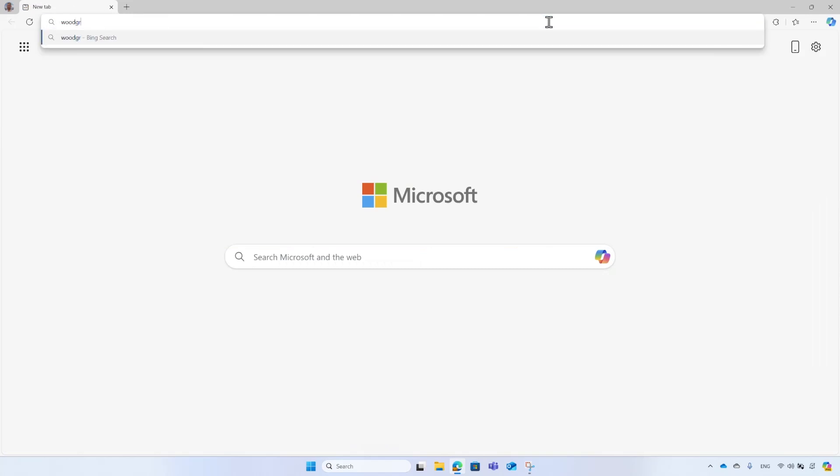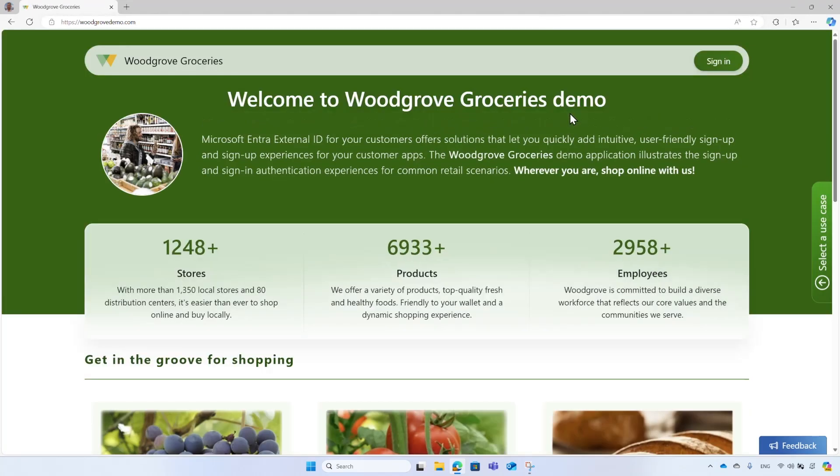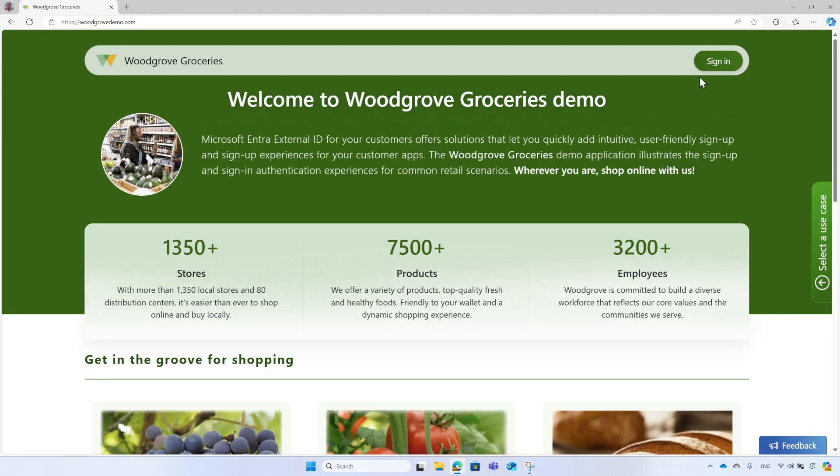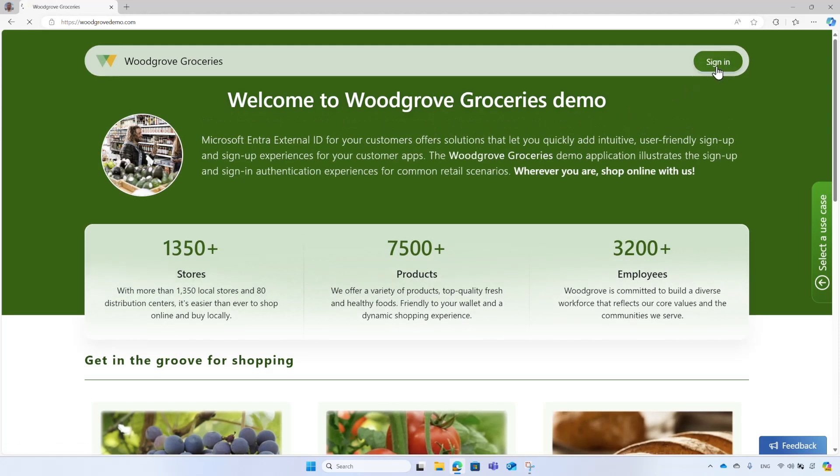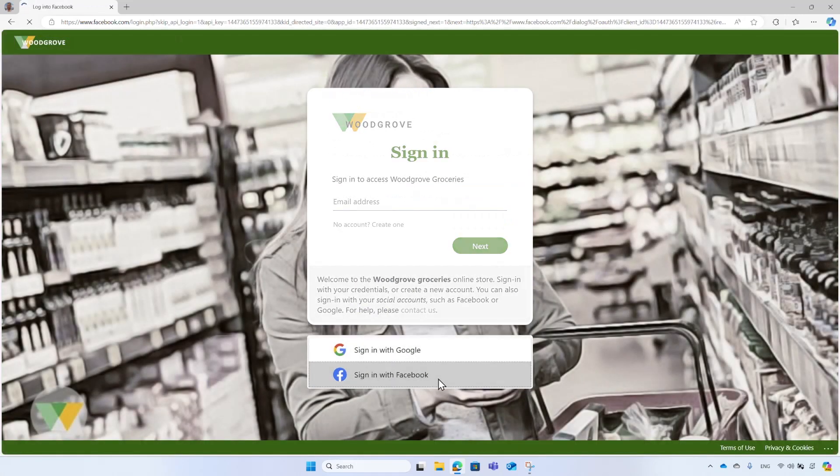Meanwhile, Edward, another new customer of Woodgrove, is bothered by having to create a new online identity. He wants to sign in with his Facebook account. From Woodgrove groceries, he selects the sign in button. Then on the sign in page, he selects the Facebook sign in option. He logs in with his Facebook account.